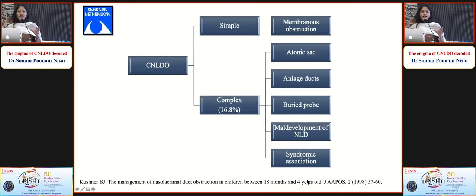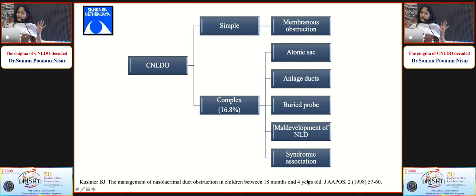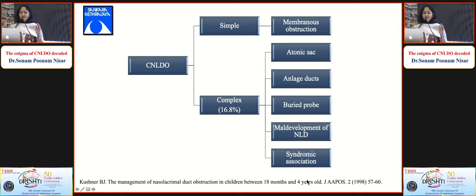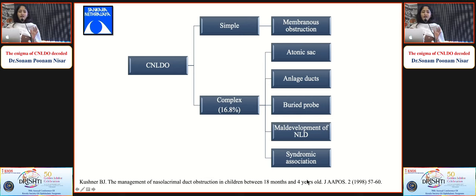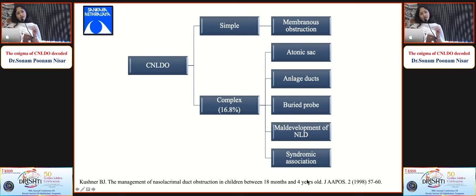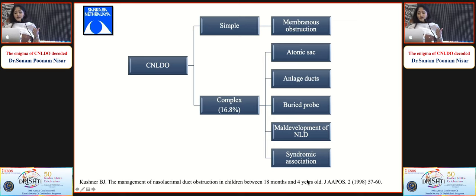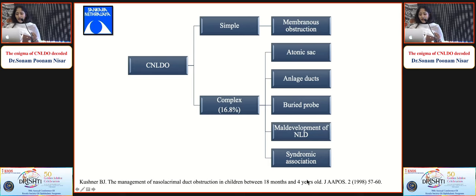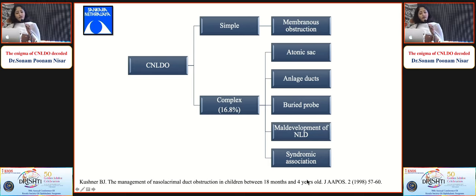CNLDO is divided into simple and complex types. A simple CNLDO has a membranous obstruction at the valve of Hasner at the level of the NLD. Complex CNLDOs may have syndromic associations, an atonic sac, atretic ducts, buried probe syndrome, and maldevelopment of the NLD.